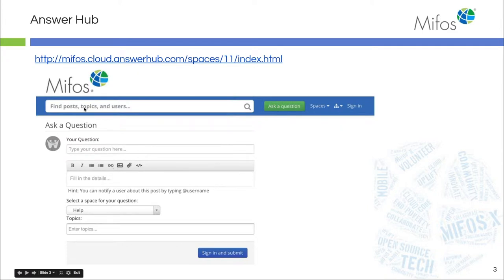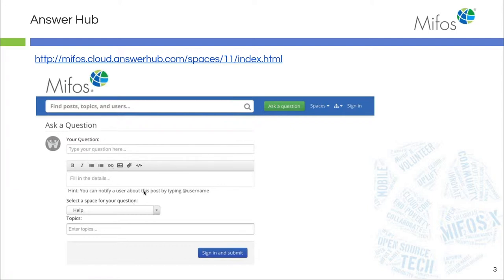You can type in your topic and the screen will populate with the answers that are out there. If you're not satisfied, simply ask a question and someone from the community will reply to you in a timely fashion.